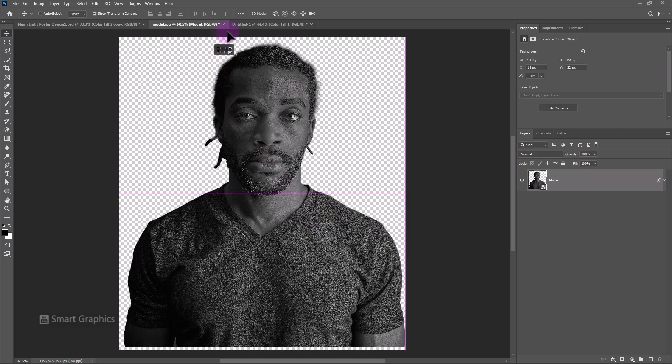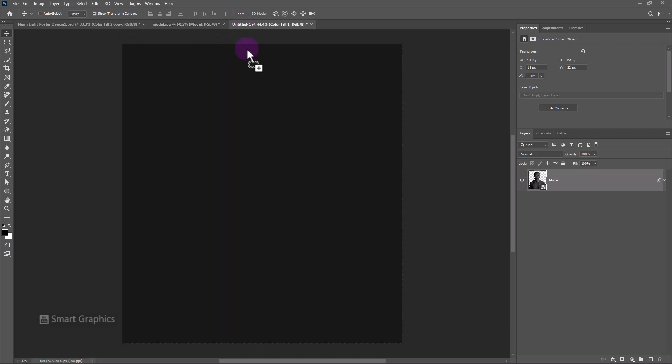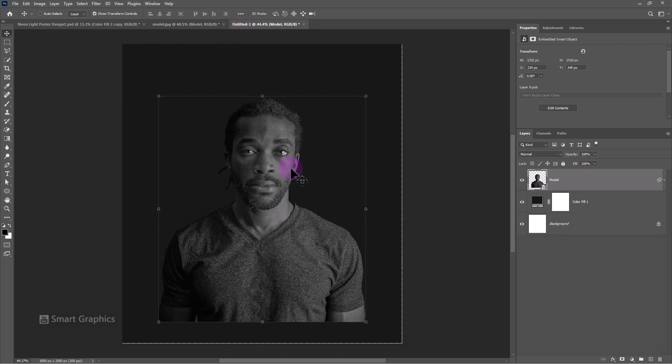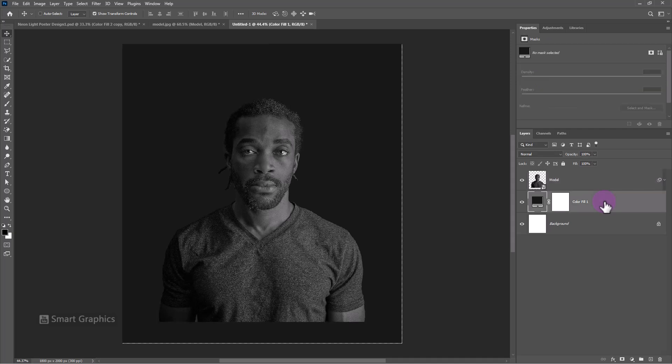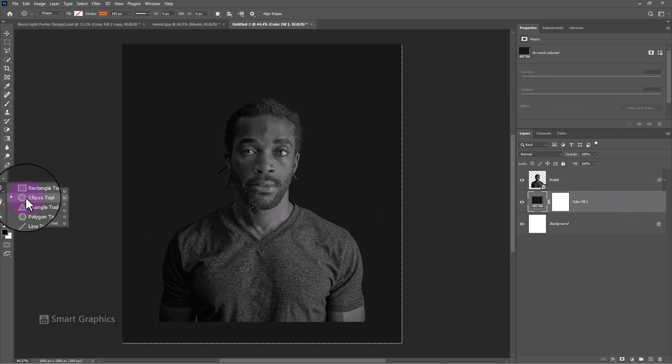Drag and drop the image to the main document. Select the ellipse tool and follow the process.